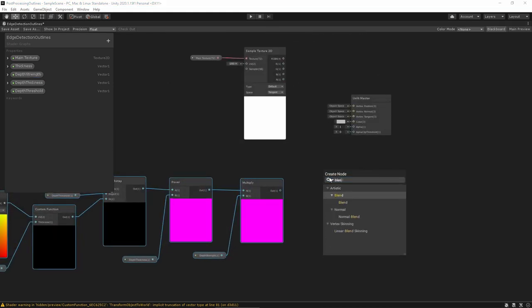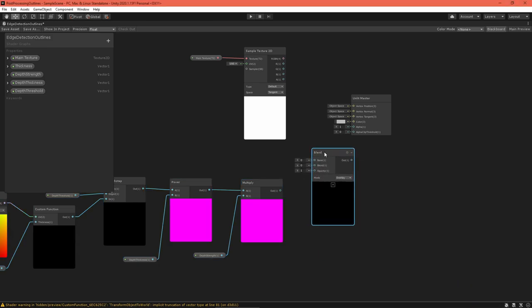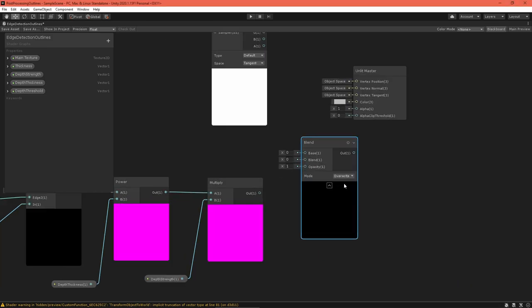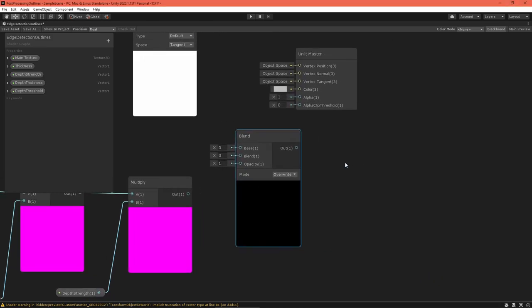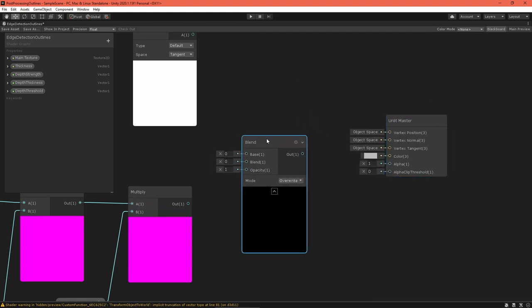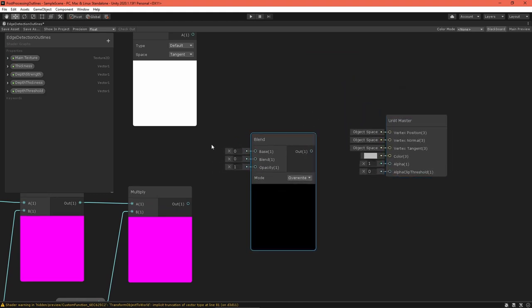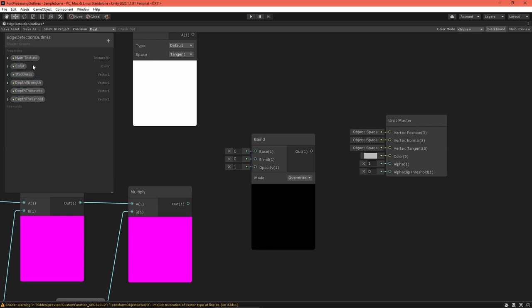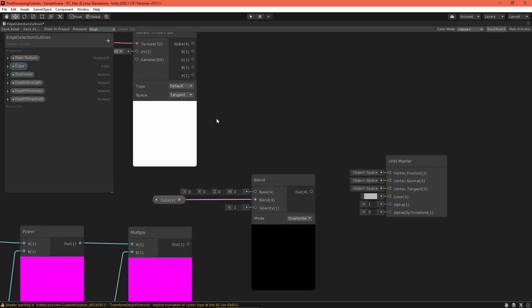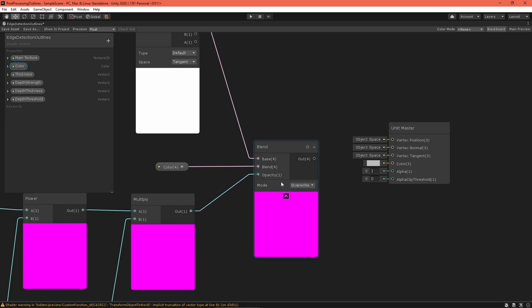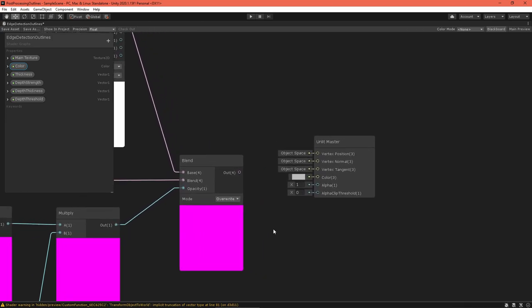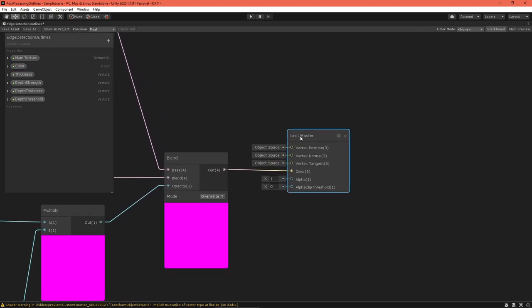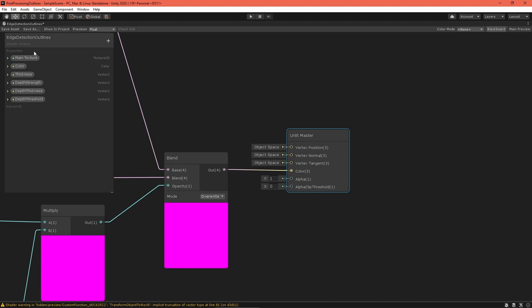Now, all that's left to do is combine the outline with the main texture. Use a blend node in overwrite mode to do that. This blends the colors like you would expect when working with an alpha channel. Create a color property for the outline color and then route each value into the blend node, like so. Finally, route the output into the color field of the master node. Save the asset and return to the scene editor.